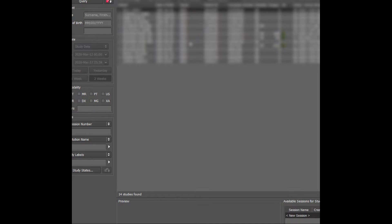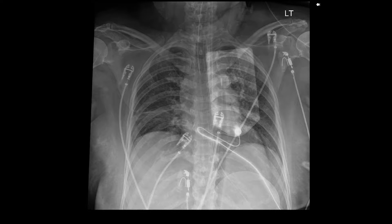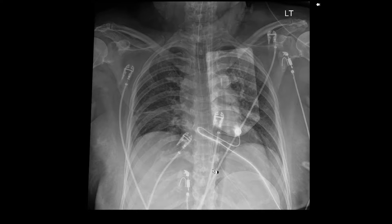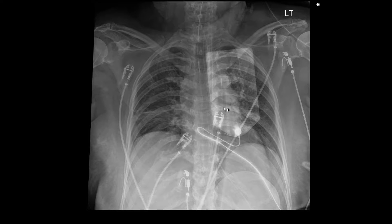First, we'll talk about intra-aortic balloon pumps. These are inserted through a femoral artery in the groin and positioned within the descending aorta. The balloons inflate in the diastolic phase to provide pressure for coronary perfusion during diastole, and deflate during systole for afterload reduction. These balloons are quite long and typically have at least one radiopaque marker on the cranial end, and may have a second radiopaque marker on the caudal end, though that is variable.